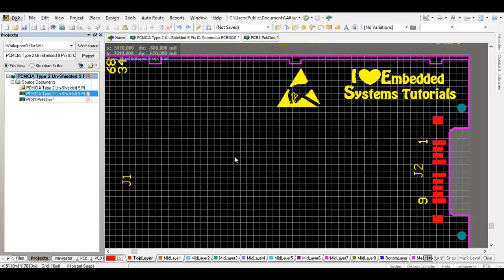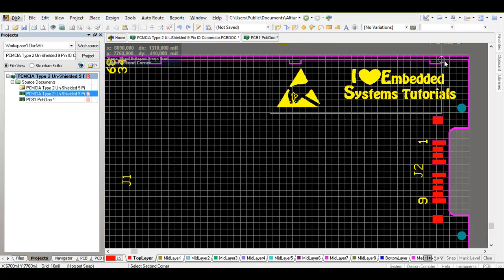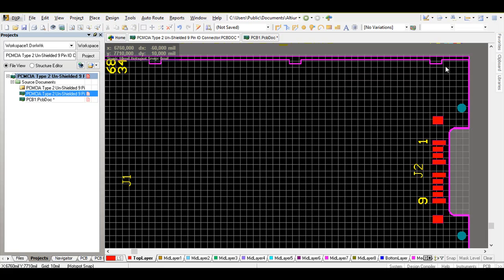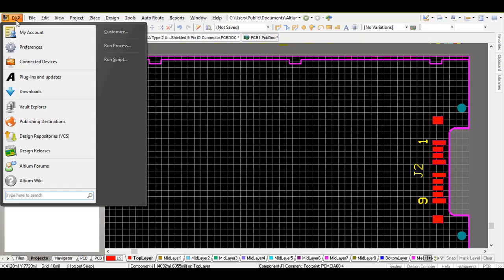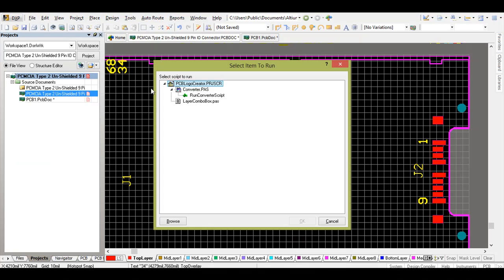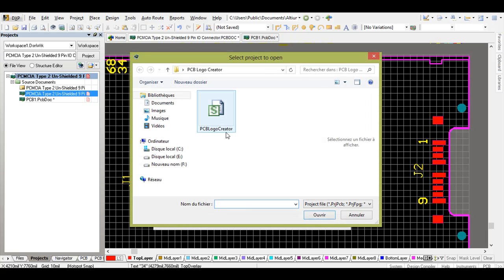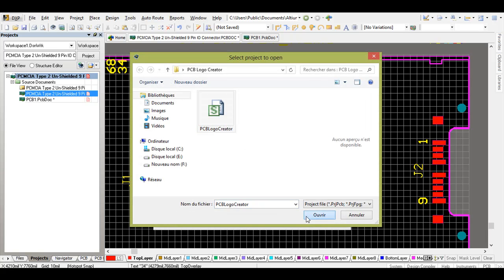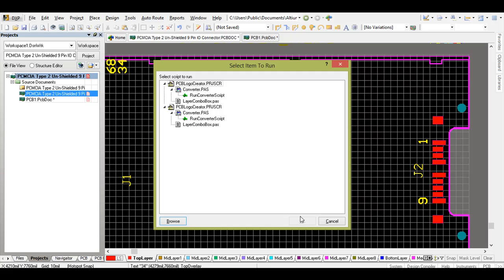To begin, I'm going to delete these two icons. Then go to DXP, click and then click on run script. Go to browse and then select the PCB logo creator script.